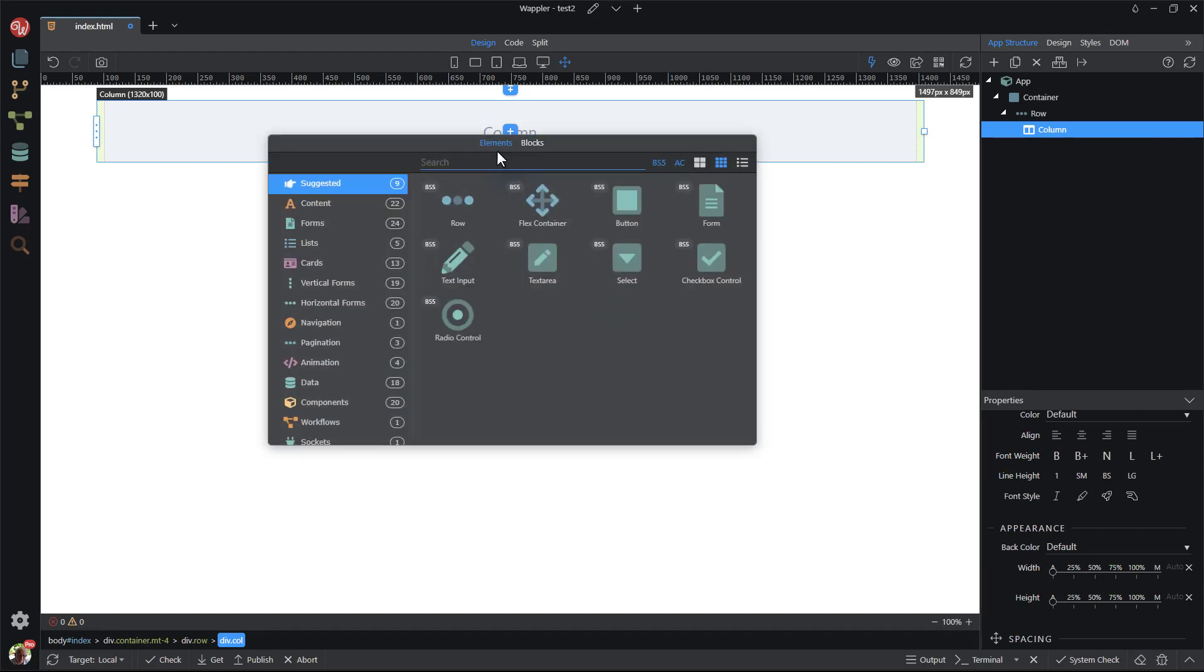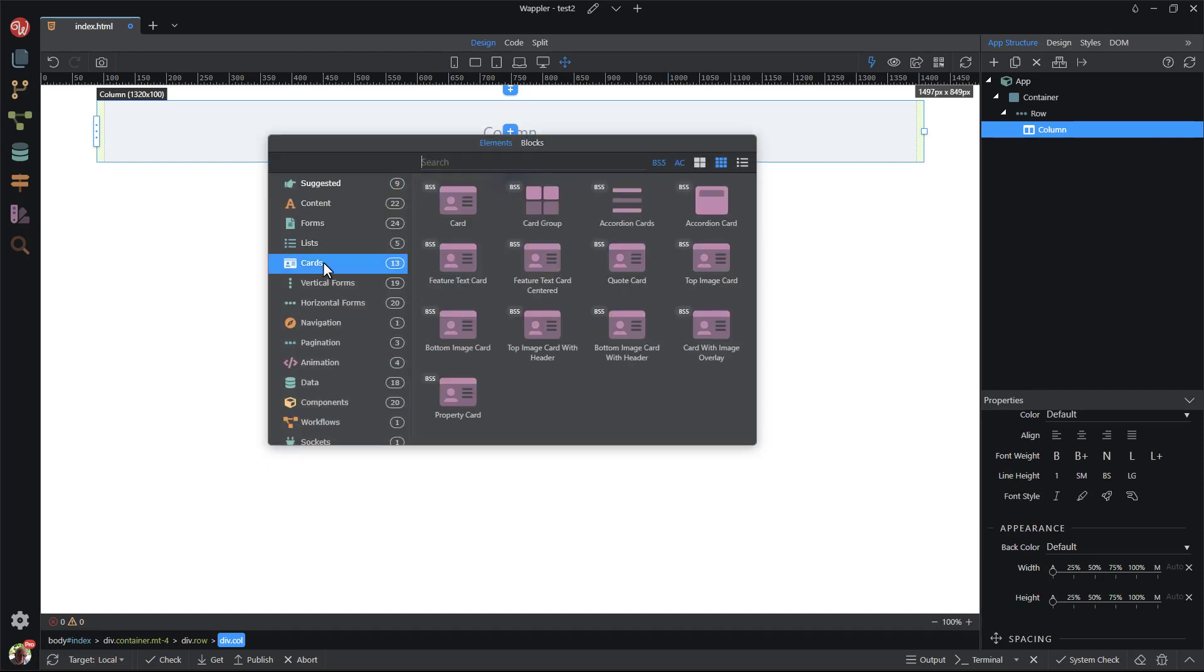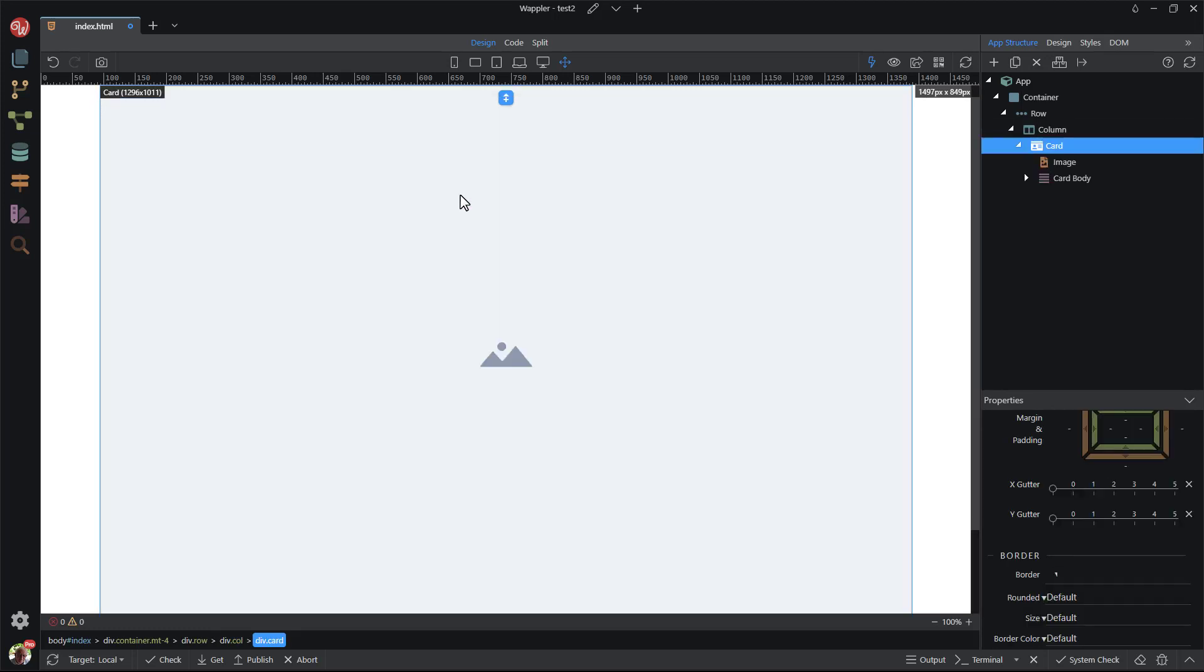Inside the column, I add a card. Notice how the card occupies the full width of its container, otherwise known as the column.